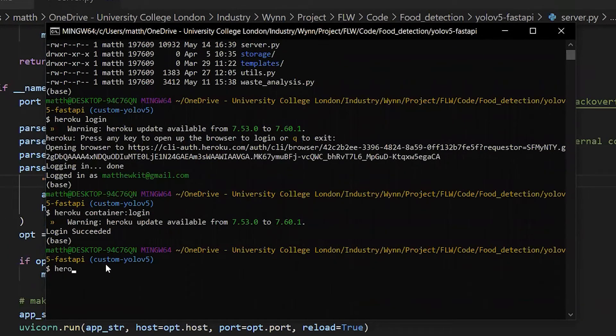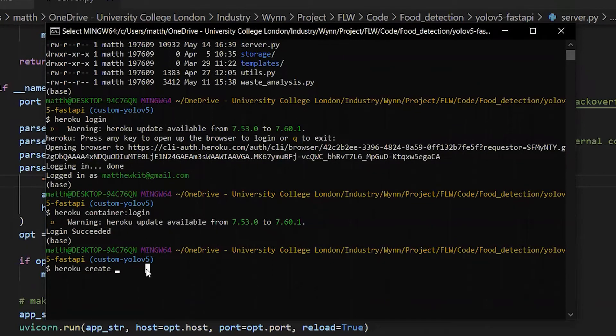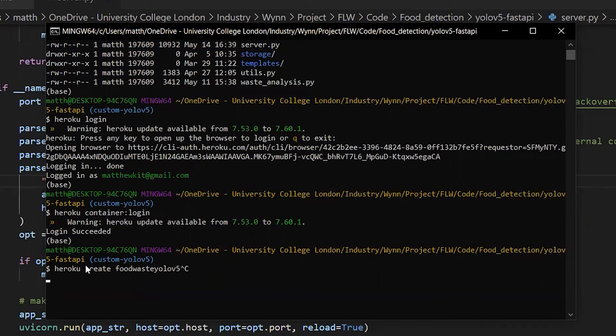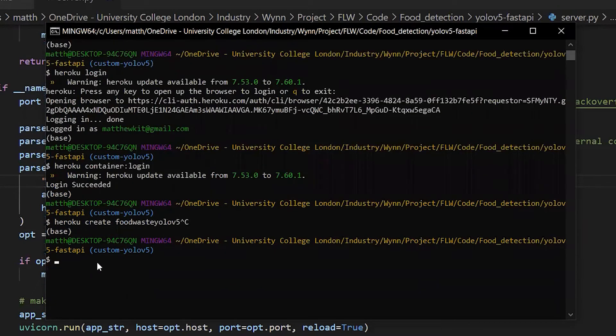Now, 'heroku create' and the name of the app. This is what you will have to do if the app doesn't exist already. I'm going to skip this step and press Ctrl+C because I've already got the app.